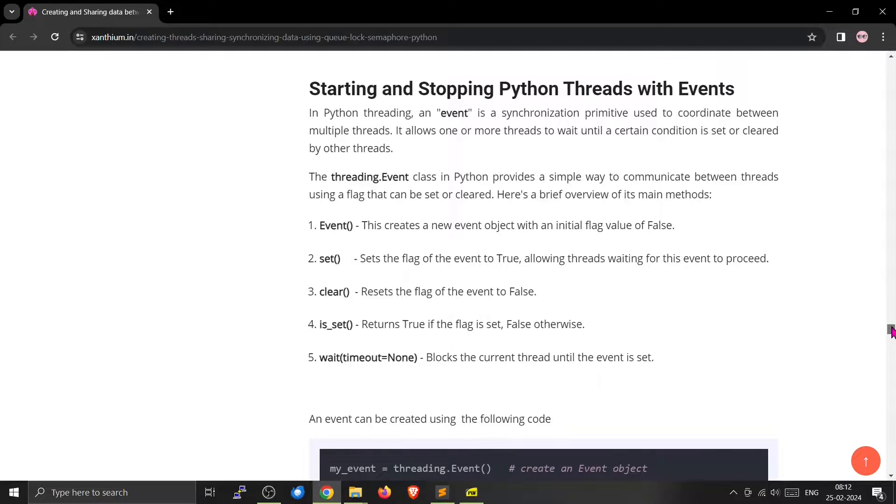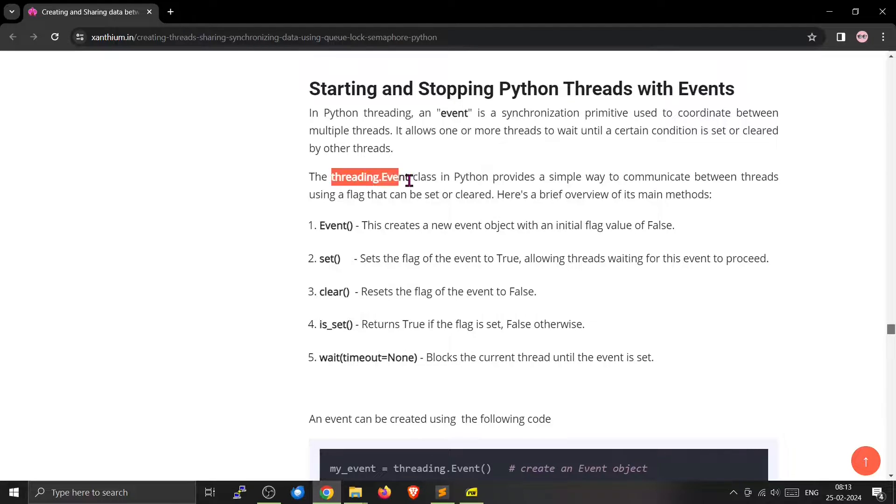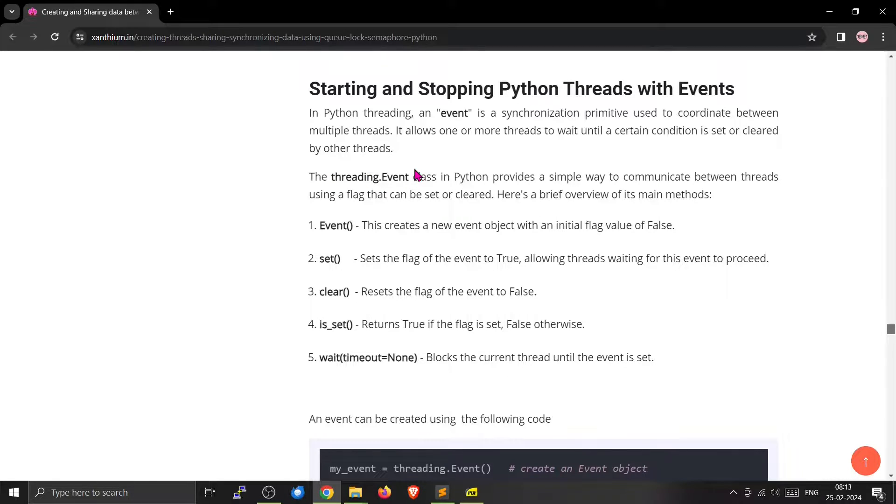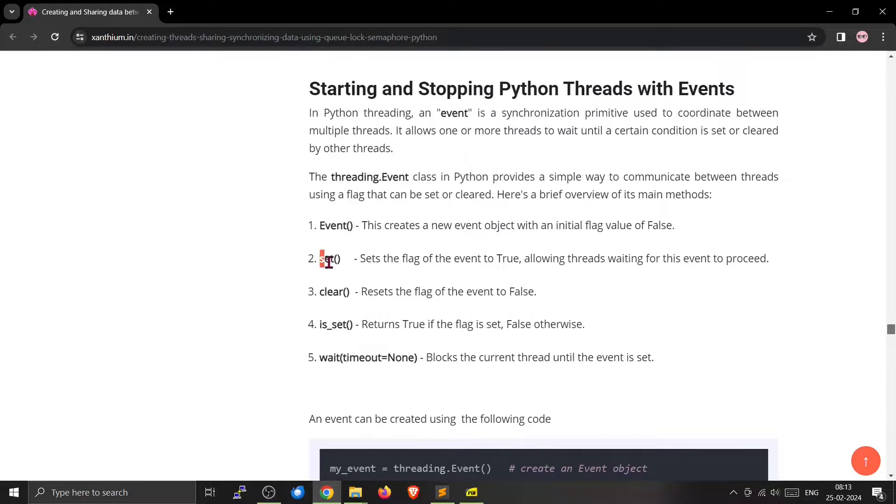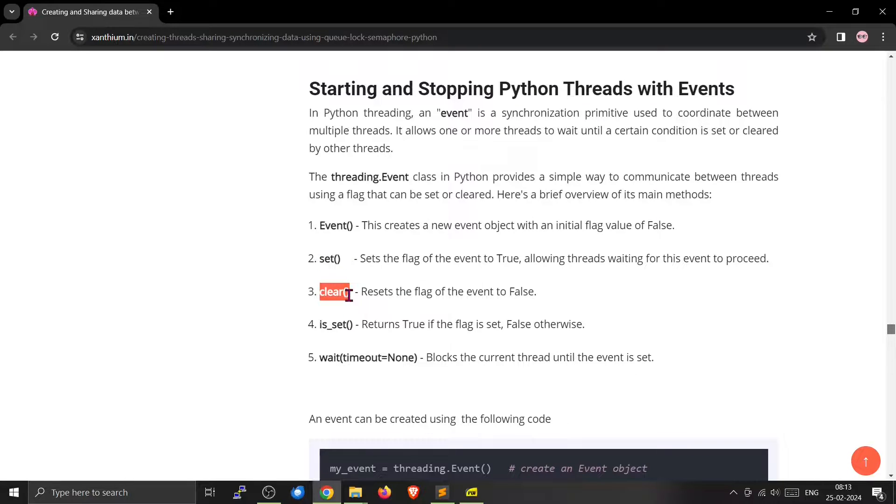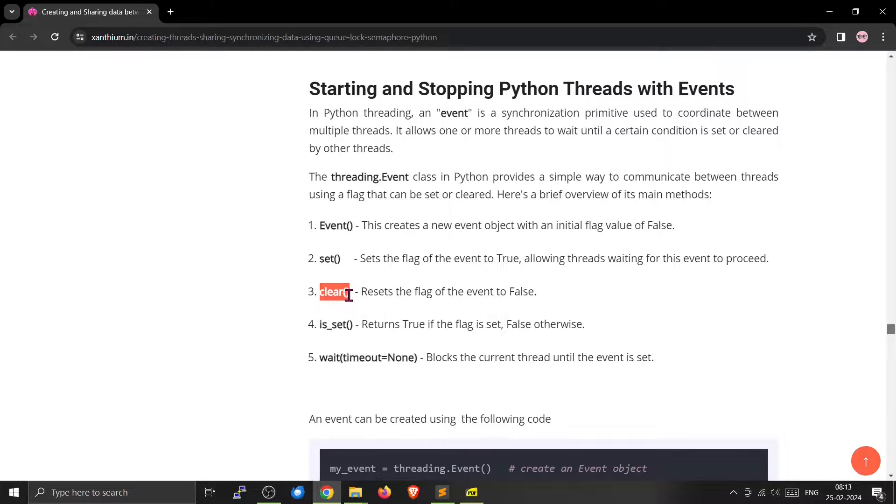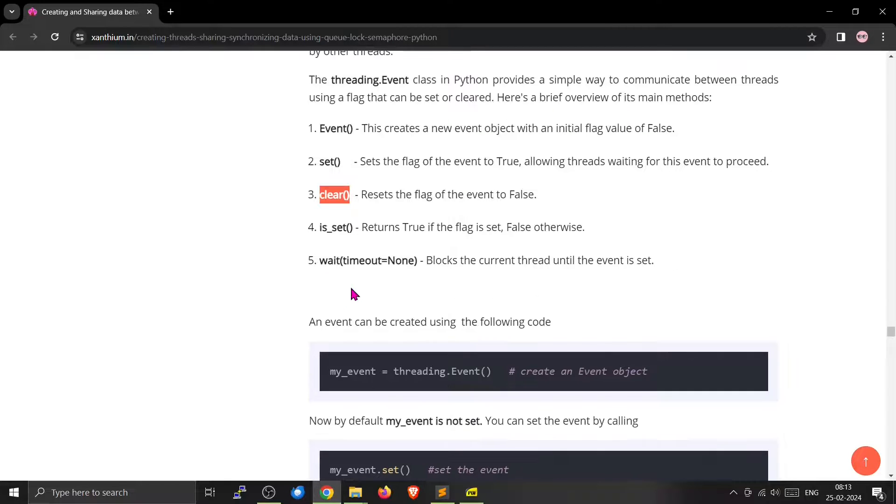You can create the event by using the threading.event class. It is kind of like a boolean, it can either be set or cleared. There are two methods, mainly the set and the clear method. Set is used to set the event and clear is used to reset the event.